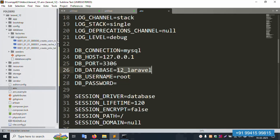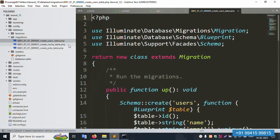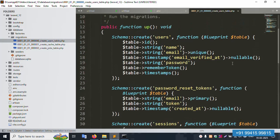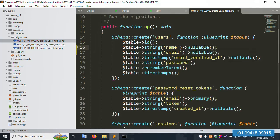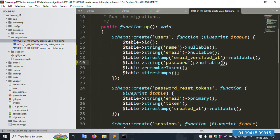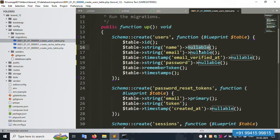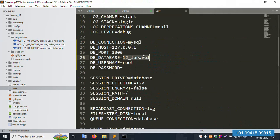Open the migration files — specifically the create_users_table migration. Inside this file, the font is small. Remove the unique constraint and implement the required fields. The password field is compulsory. The create_users_table file is working fine.